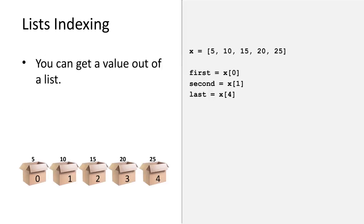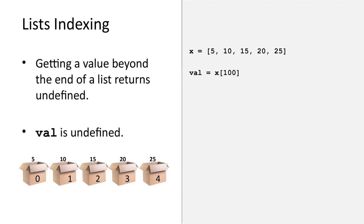Here are some examples of getting values out of a list. Notice that the first item in the list has an index of zero. If you use an index that is beyond the end of the list, then the result will be undefined. Note that this does not cause an error, it just creates an undefined value. Later in your code, that undefined value might cause some other error.